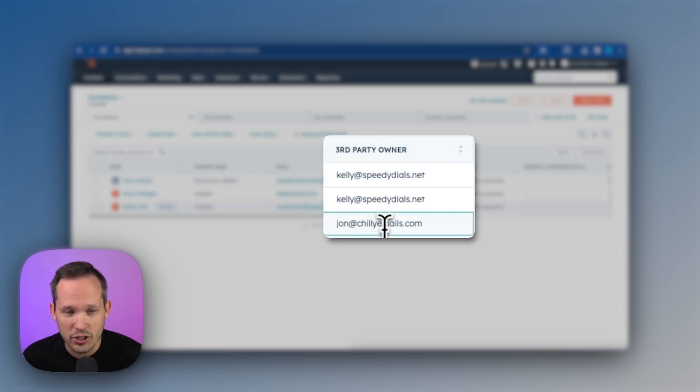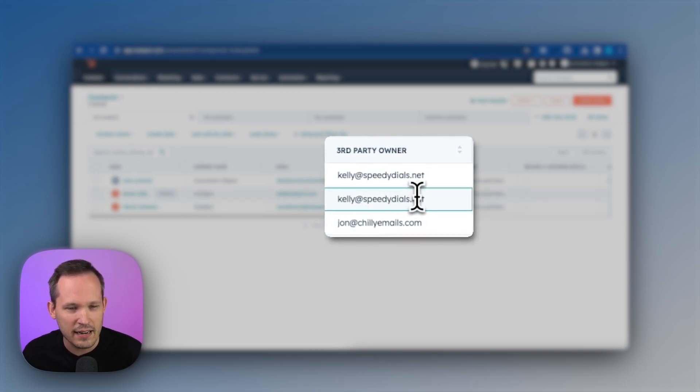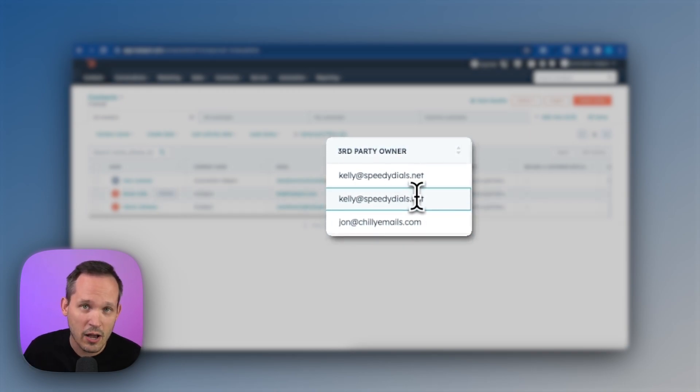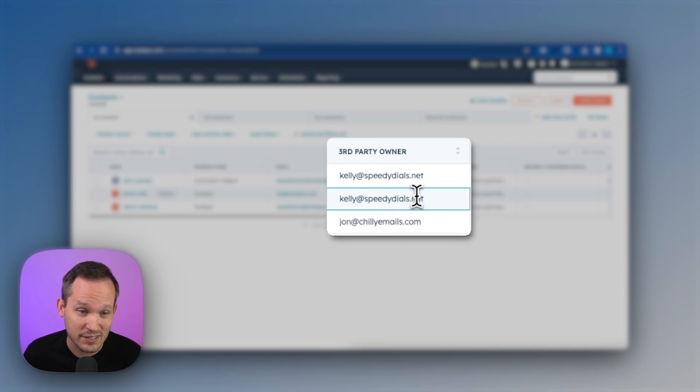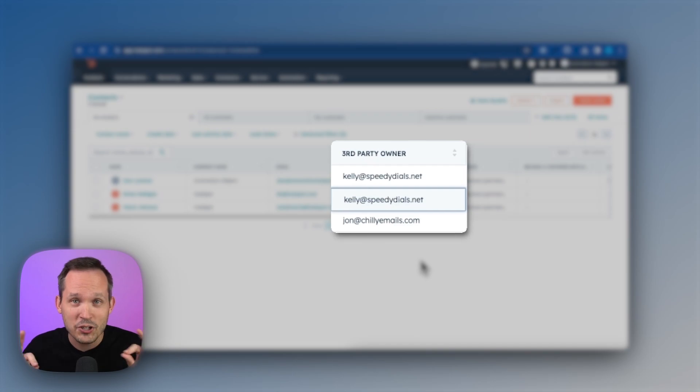We've got john at chiliemails.com and kelly at speedydials.net. Notice that these aren't actually HubSpot users. It's really just a text field and I'm putting in their email address because in Softer, we're going to use this to match up the user.